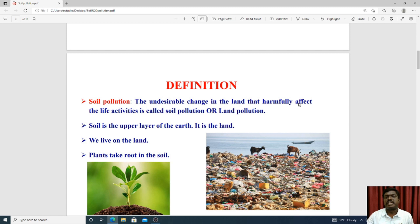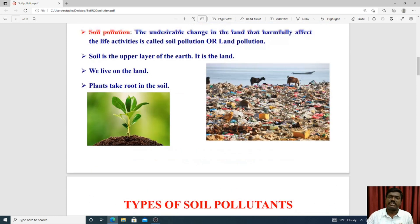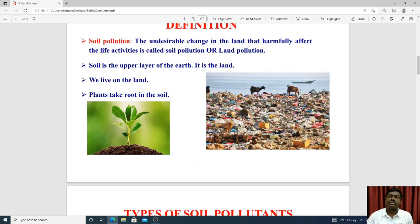Soil contamination caused by human activities is called soil pollution. Daily use waste material disposed into the soil causes soil pollution.